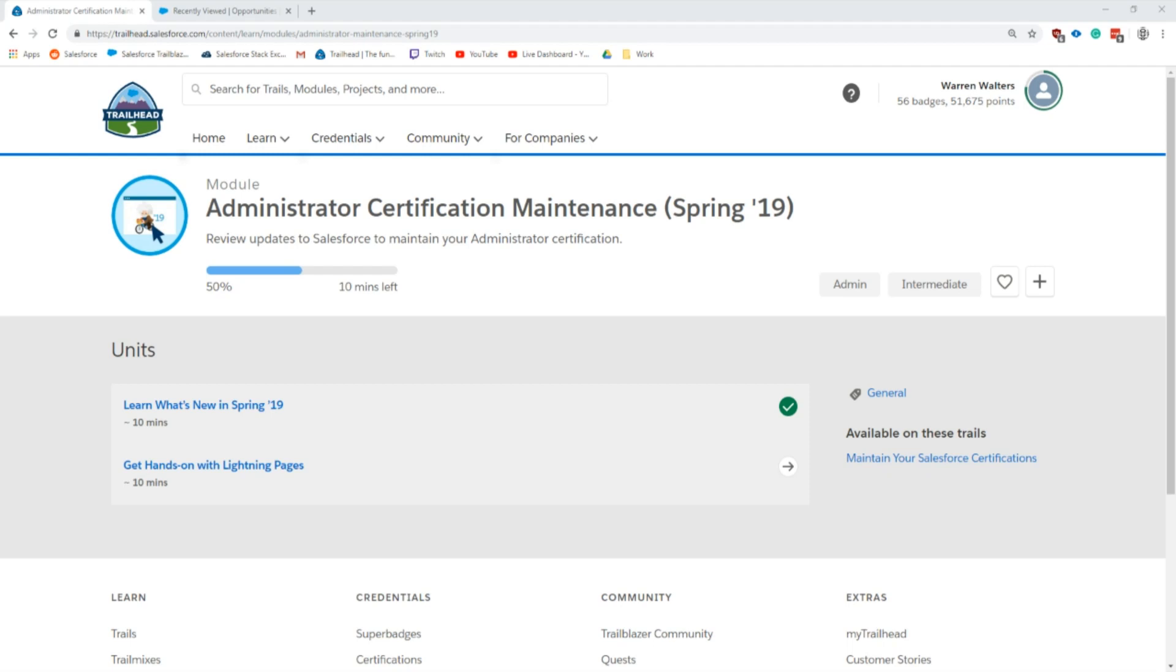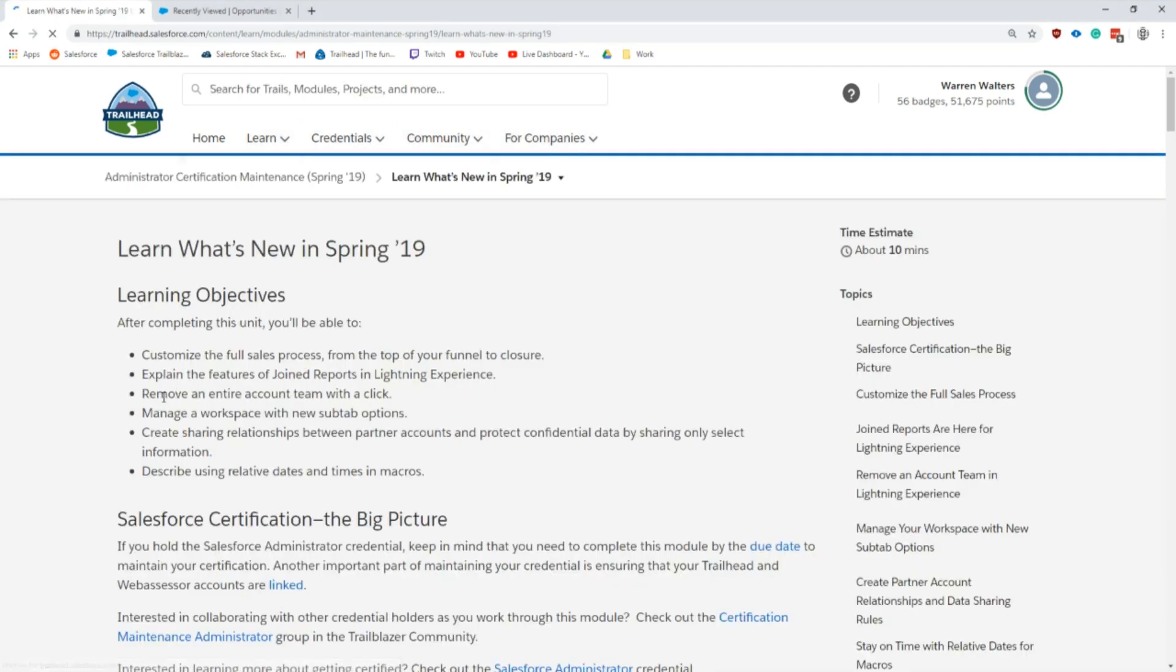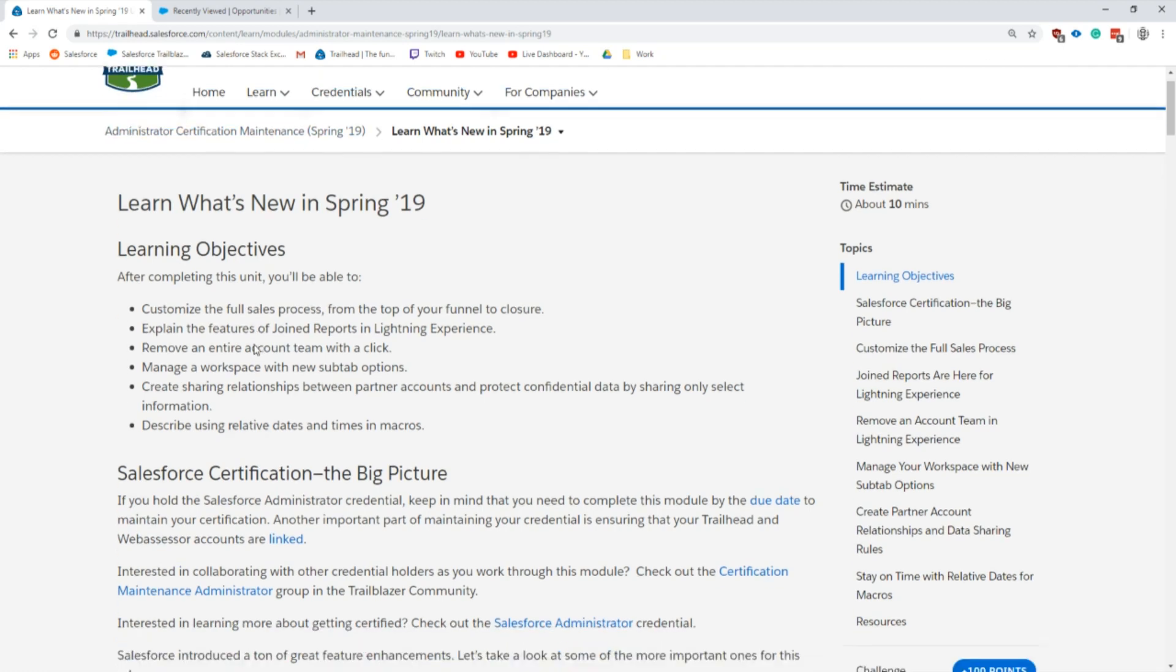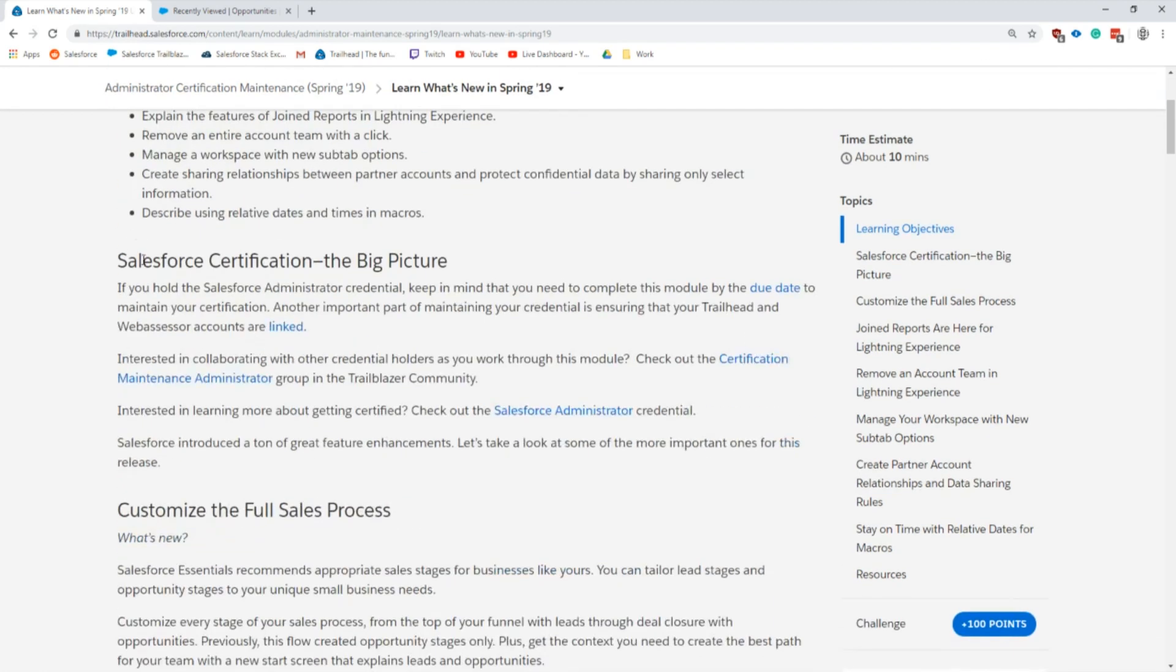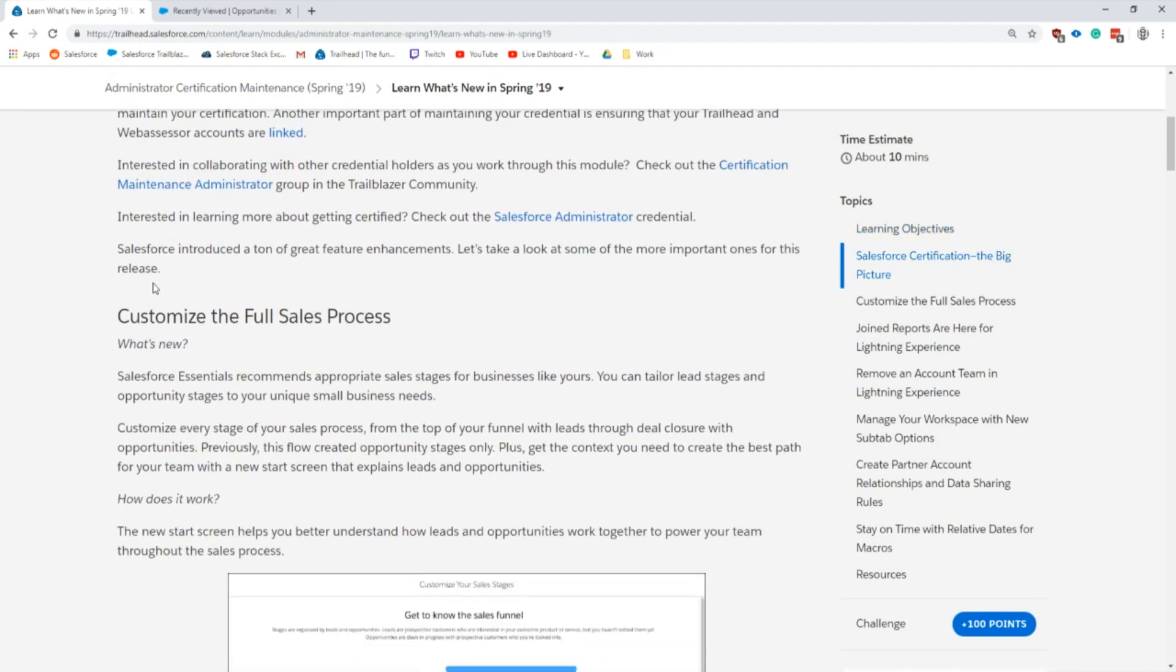In this video I'll be going over the Salesforce admin certification maintenance Spring '19, everything that is inside of what's new for Spring '19. Not the challenge which will be handled in another video, so let's jump into it. If you didn't know how to find these, just search for Spring '19 or the admin certification and you'll find it.